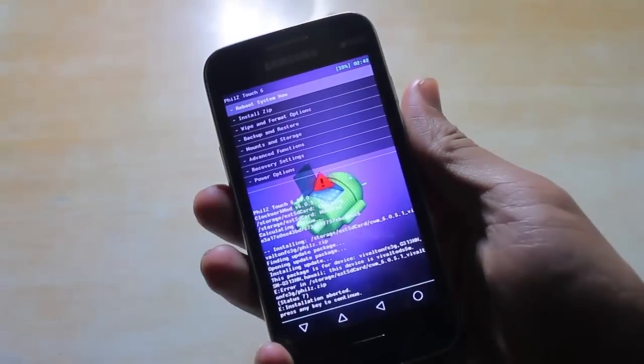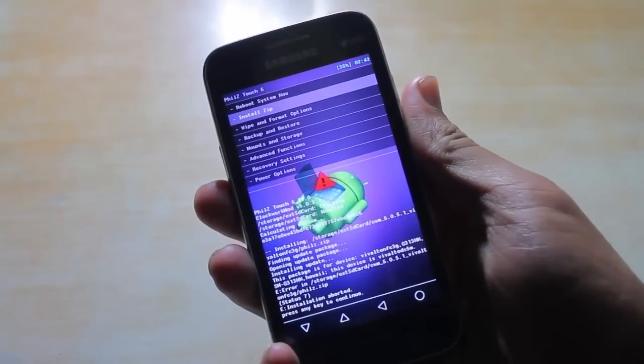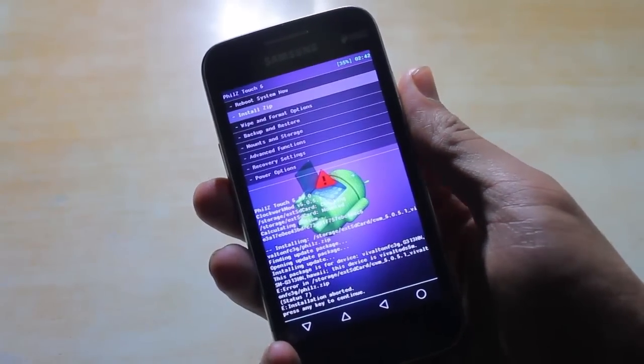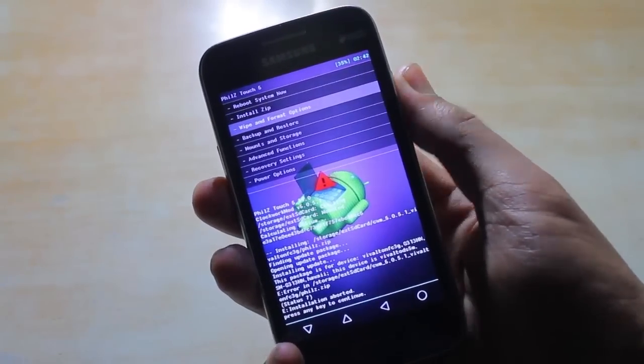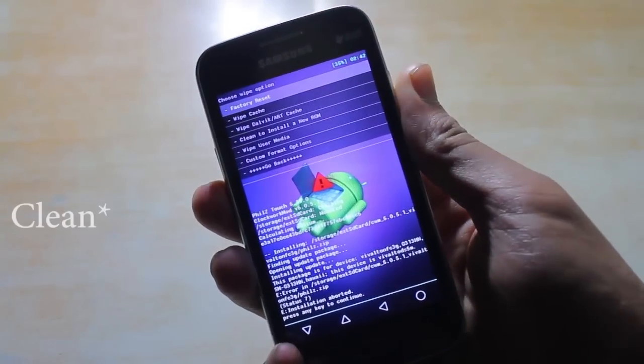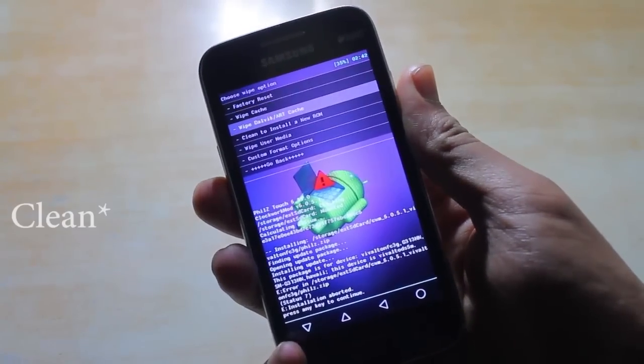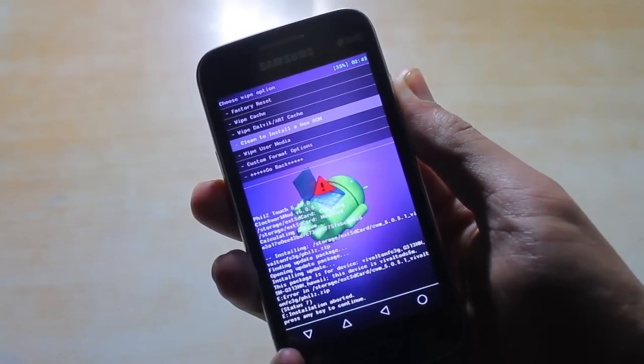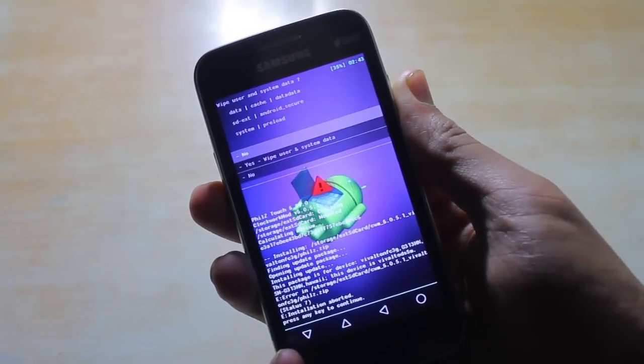First, go to the Wipe and Format options, then go to Wipe to install a new ROM, select it, and then select Yes.